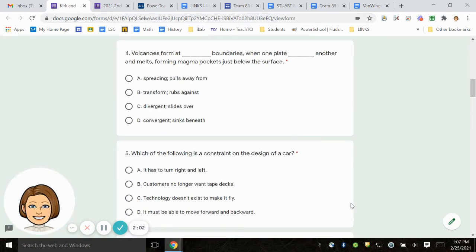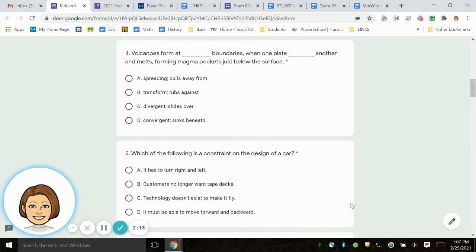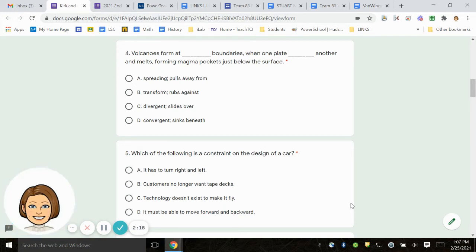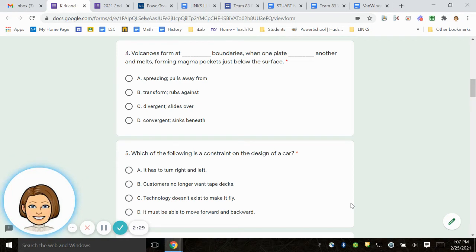Number 4. Volcanoes form at blank boundaries when one plate blanks another and melts, forming magma pockets just below the surface. A. The first blank spreading pulls away from. B. Transform rubs against. C. Divergent slides over. D. Convergent sinks beneath.